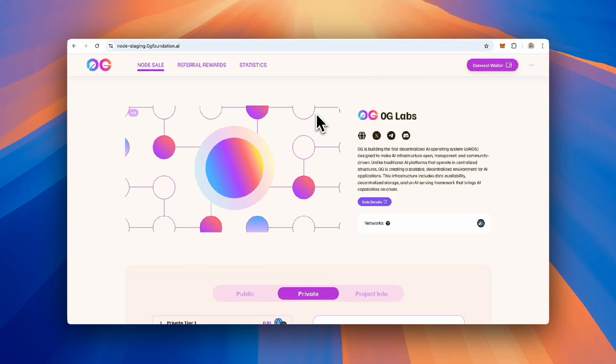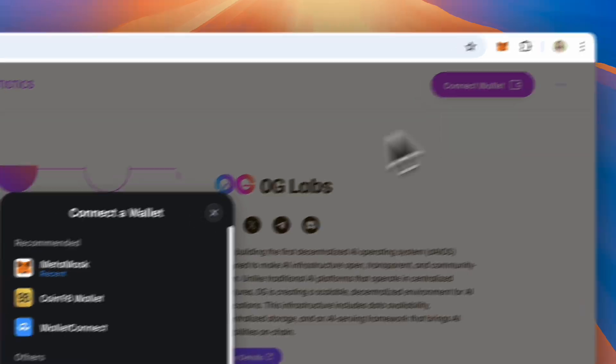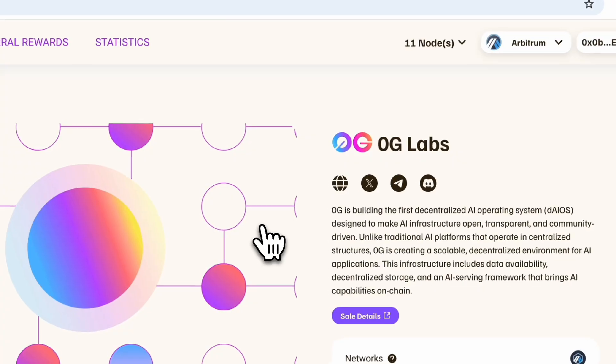Welcome to the Zero-G Foundation AI Alignment Node Sale. In this tutorial, you will learn how to purchase an AI Alignment Node. First, connect your wallet to the site.